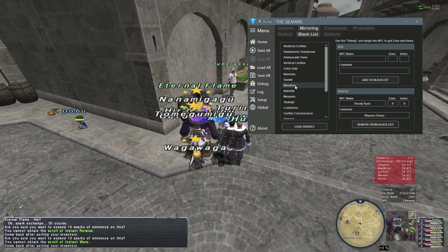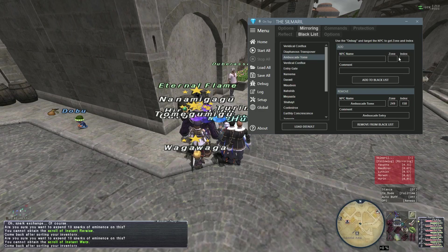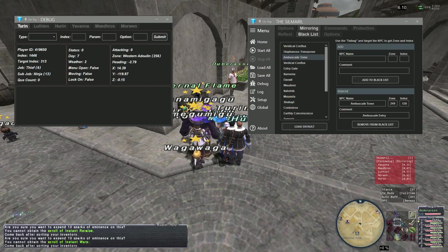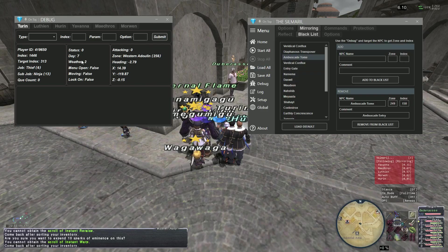One common example is chests or entry NPCs — like an ambuscade tome, where only one person can enter. To add a blacklist entry, you simply type the name, the zone, and the index. If you want to find the zone and index, go to debug and click on the NPC. You can see it says target index 311 or 313, and your zone is 256 because you're in West Ronfaure. That's where you get those values.